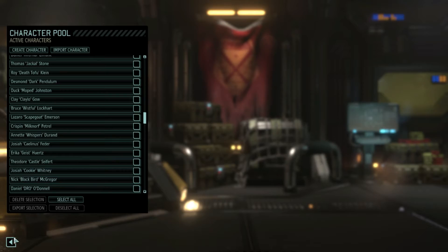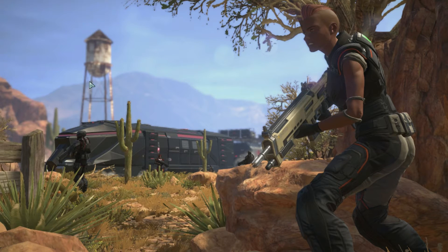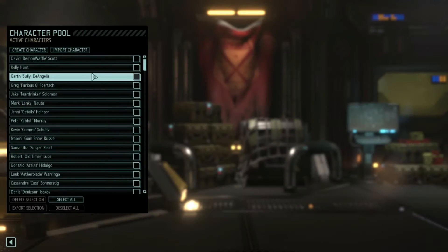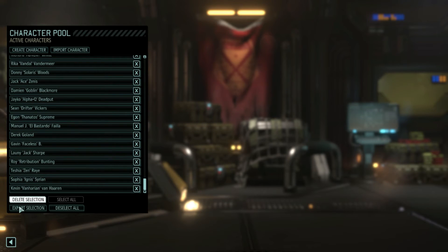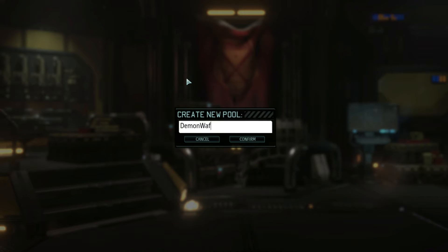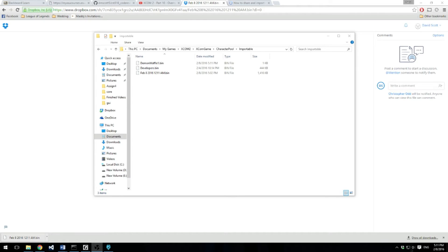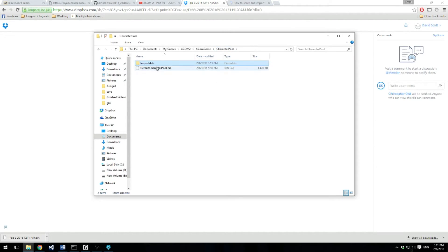Now if you want to do something else, you can go back to the main screen. You want to go back to your character pool again. And if you want to export your current character pool, all you're going to want to do is select all, hit Export Selection, and then you can create a new pool, or you can go on top of one you already have created. I can rename this — let's just put 'demonwaffle one.' Now if you go look in the character pool file and go back into the importable folder, it's got it right there. So that's if you want to send your friend — like if you make some cool characters and want to send it to your friends or to anybody. You can export it and it goes into a bin file and then you can send that to somebody.